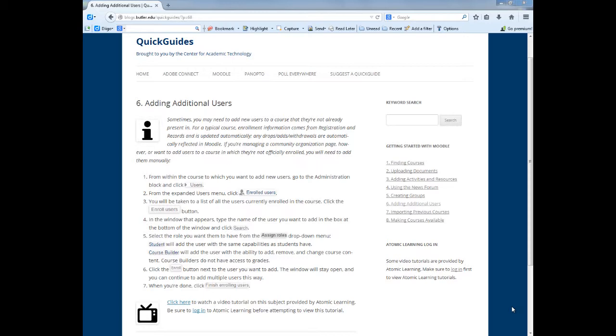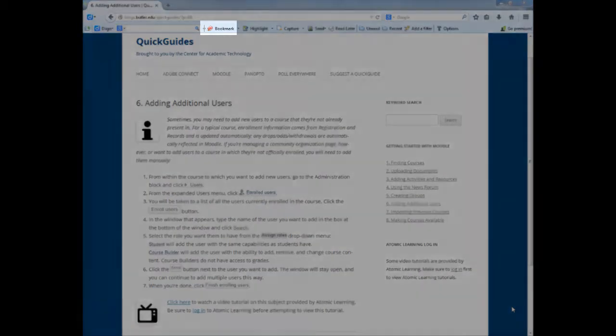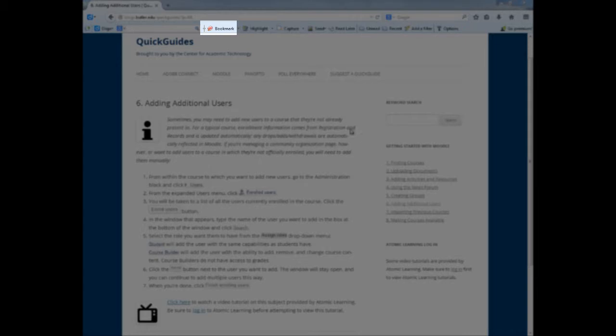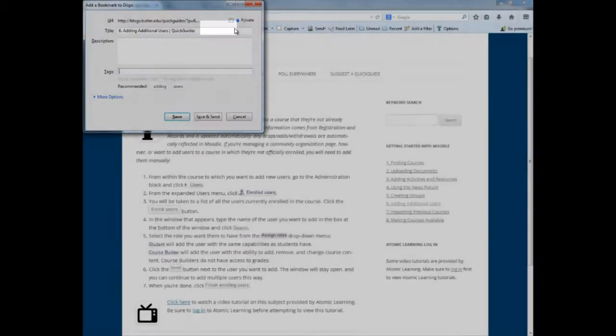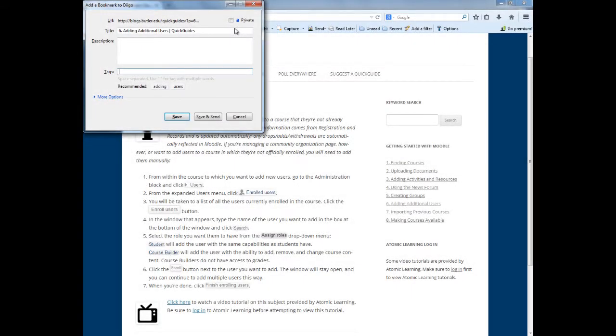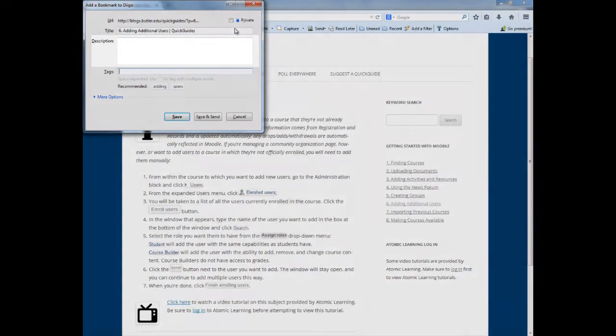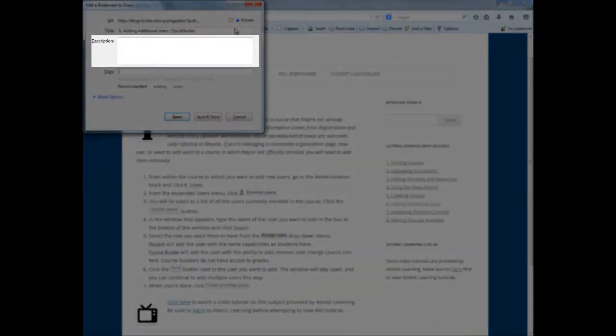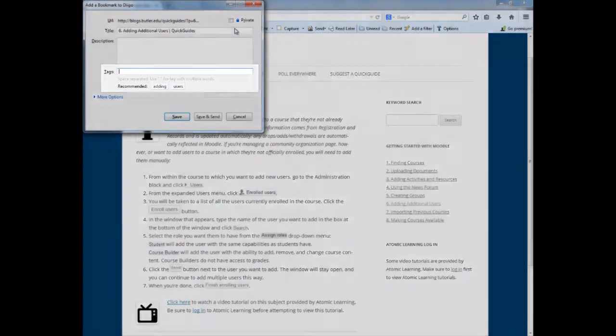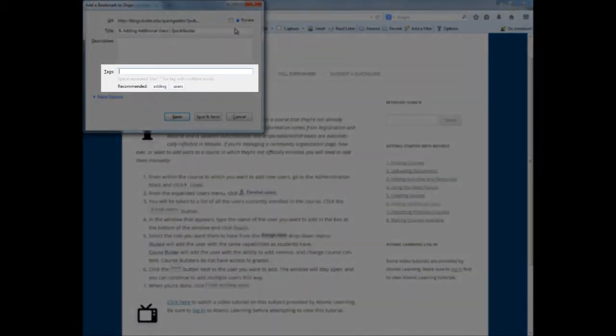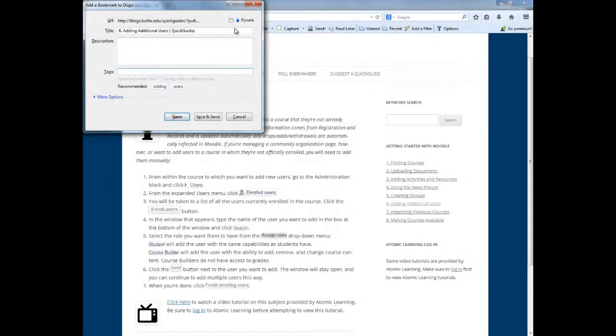Once you are on a website you want to bookmark, click the bookmark button in the Diigo toolbar. A dialog box will appear that allows you to type in a description for that bookmark. You can also add tags which are the keywords that will help you organize websites with similar topics. Once you click on save, it is now stored in your Diigo library.